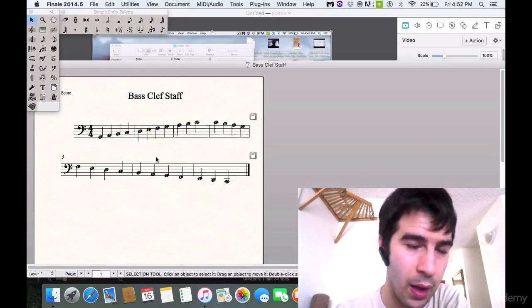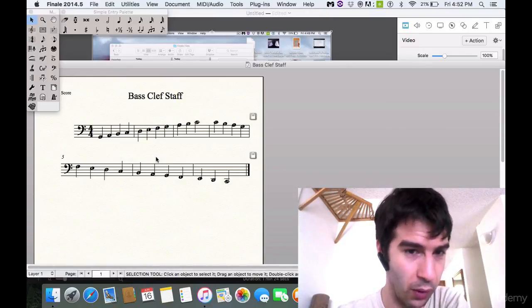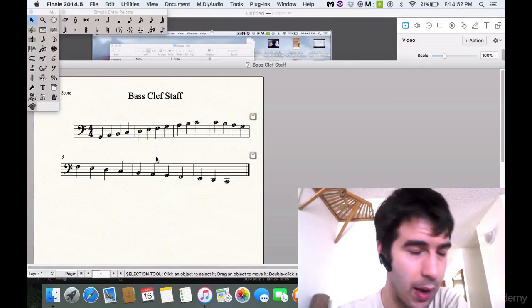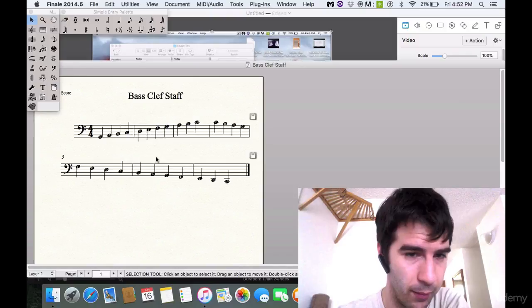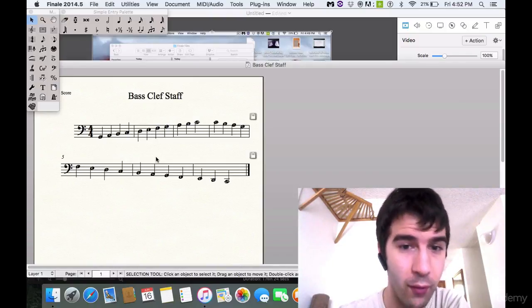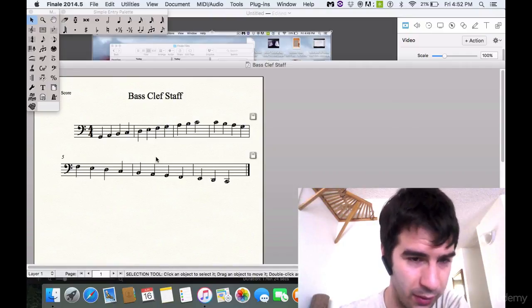Also there is a worksheet that I want to give you that I am in the current process of making for the course that I will put in the assignment section.